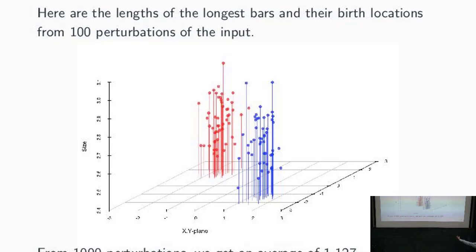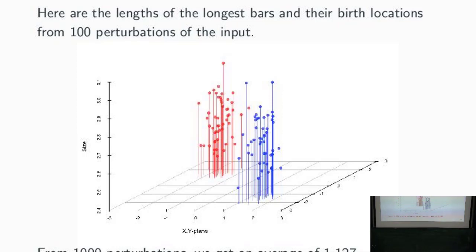If we do this a thousand times we get an average of approximately 1.1. A subtle point: you might expect this to converge to one — the average length of the two points in the persistence diagram — but that's not what happens, because we are perturbing around a particular sample. Even though the underlying function was symmetric with respect to the second and fourth quadrant, that sample is not, and this number takes into consideration that geometry.